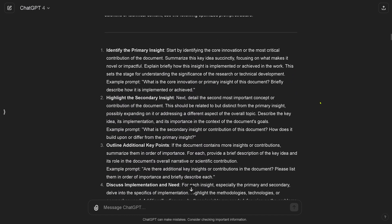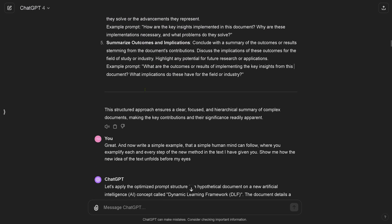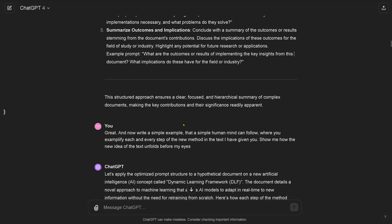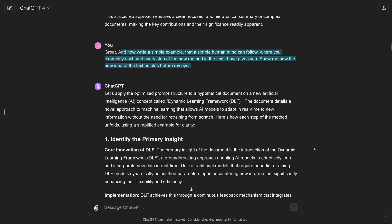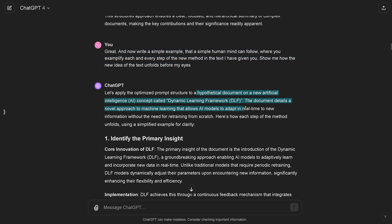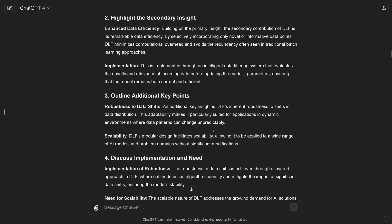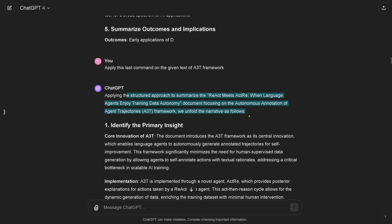I found this structure a little bit trivial. You can optimize it of course to your specific need in the next conversation. But let's go with this. I say great, and now write a simple example that a simple human mind like mine can follow, where you exemplify each and every step of the new method in the text that I've uploaded. Show me how the new idea of the text unfolds before my eyes. You notice I did not mention here the concrete title, the specific title of the PDF, so it comes now and says I have now a hypothetical document. I say okay, stop, stop, stop. Apply the last command to the given text on the A3T framework only. So here we go again.